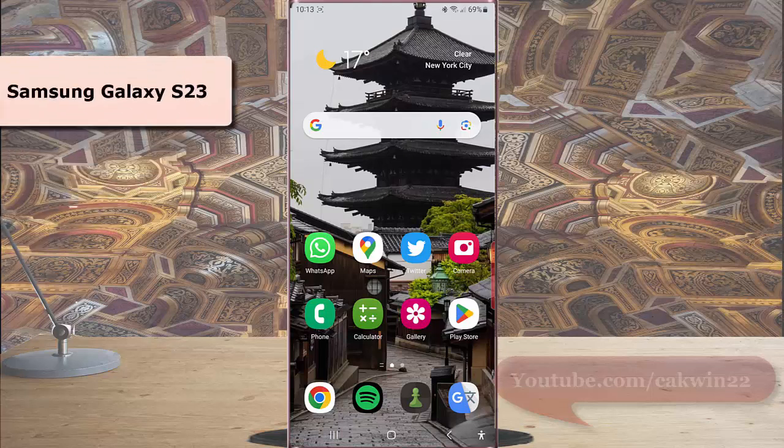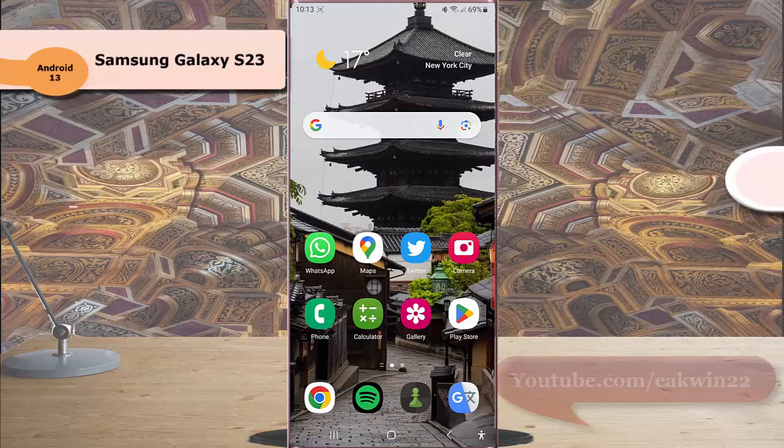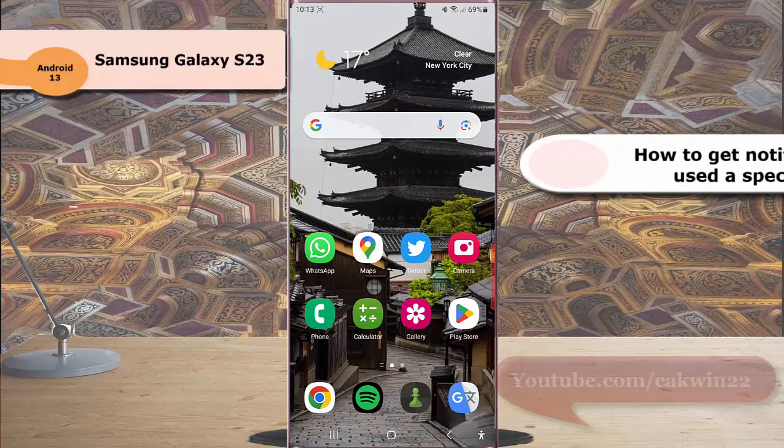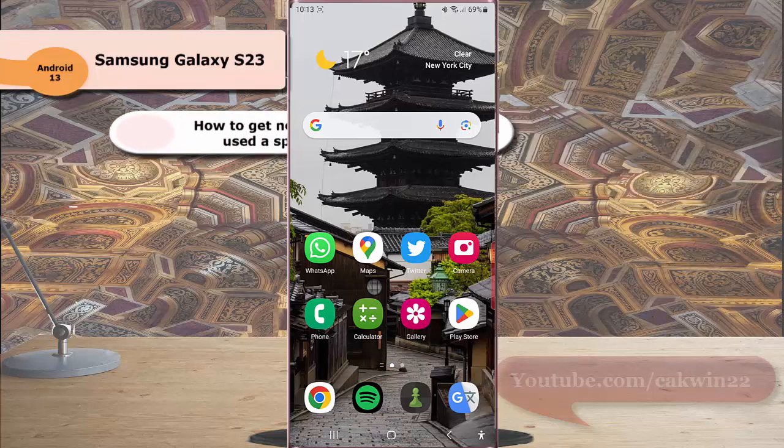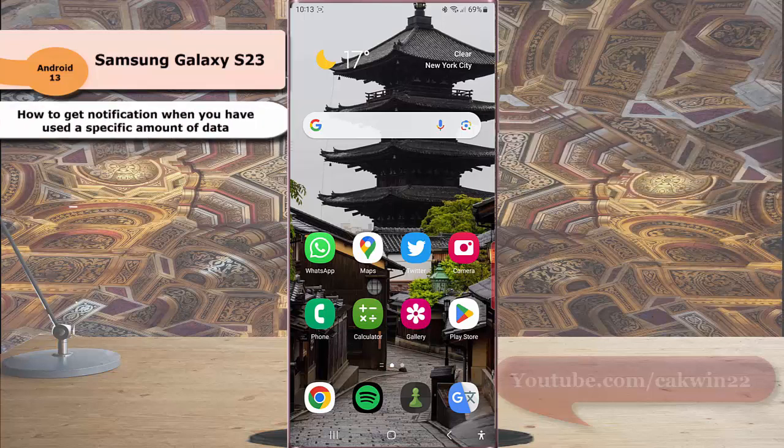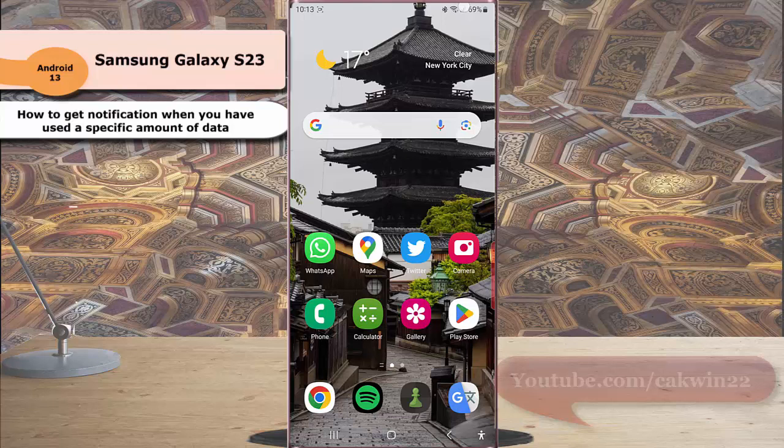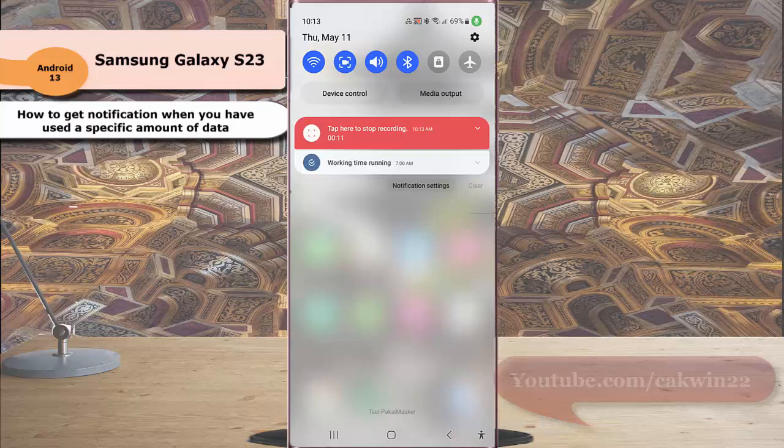To get notification when you have used a specific amount of data in Samsung Galaxy S23 Ultra, swipe down the top of the screen and then tap the setting icon.